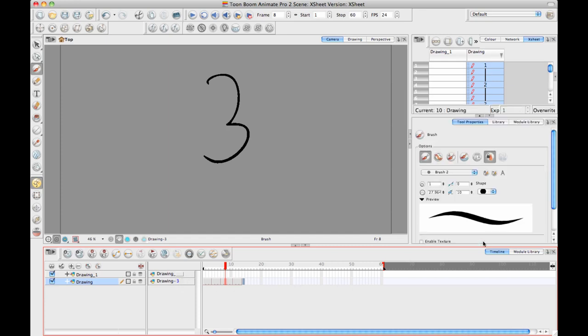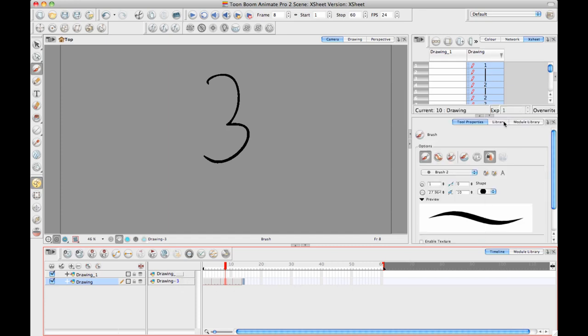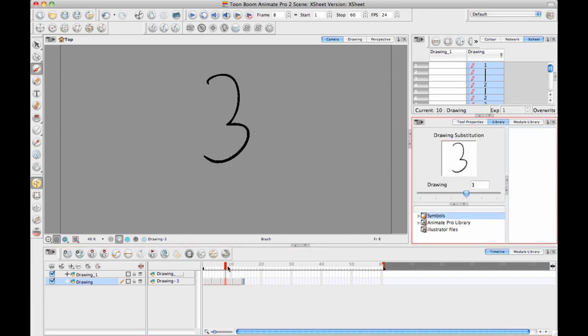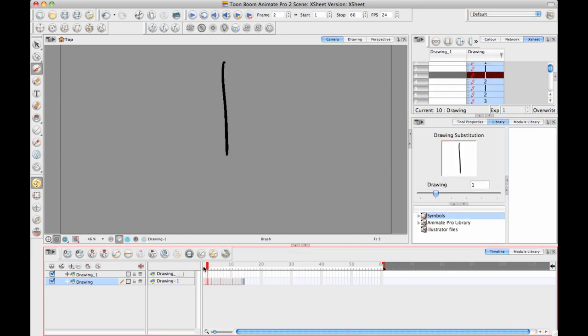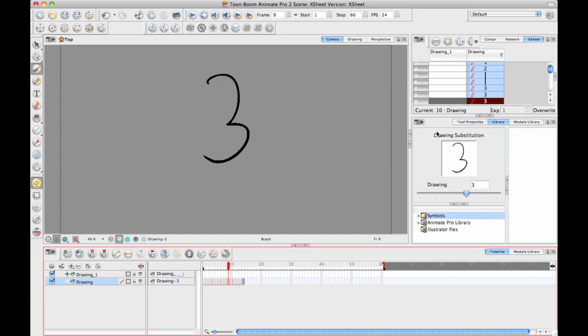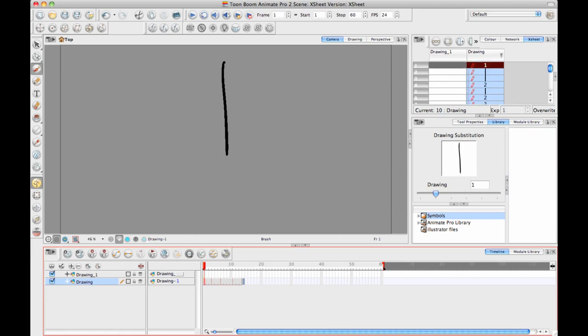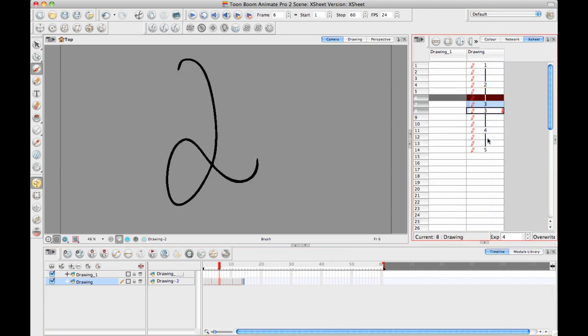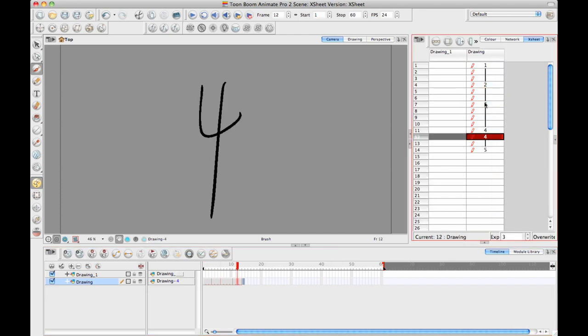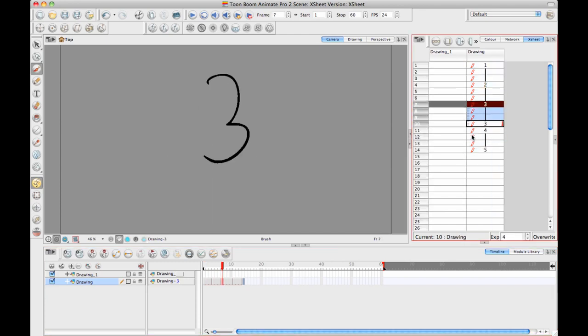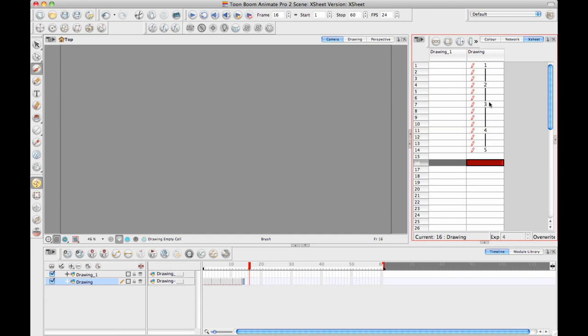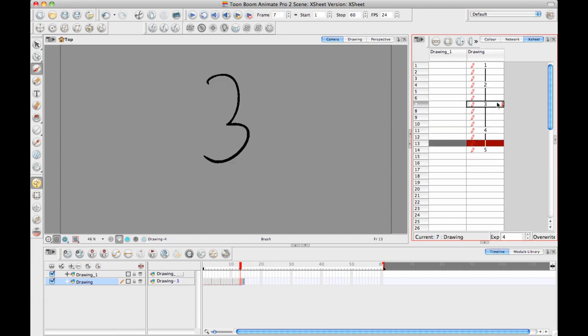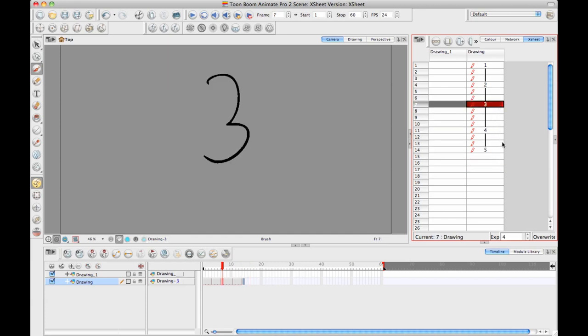Consequently, also, if you have your library window open, the library will show what the current drawing is in the drawing substitution window as well. But that being said, it's really useful in the Xsheet view to be able to see what those drawings are. And there's a few different ways that we can work with the Xsheet that are kind of different and kind of the same to what we do in the timeline.